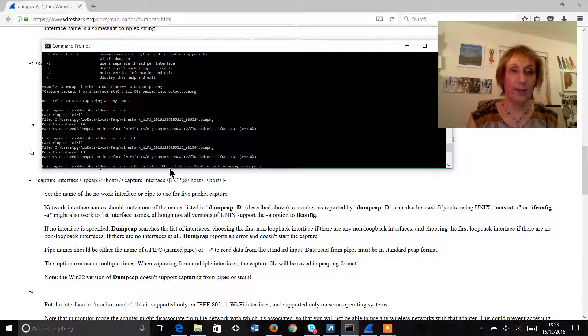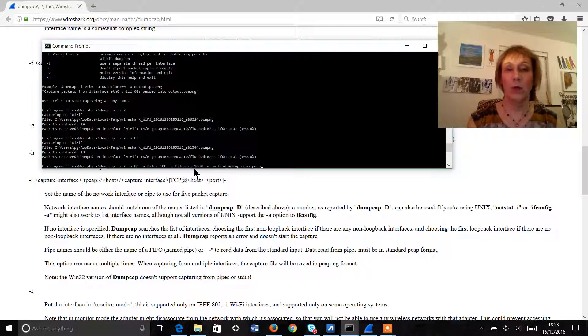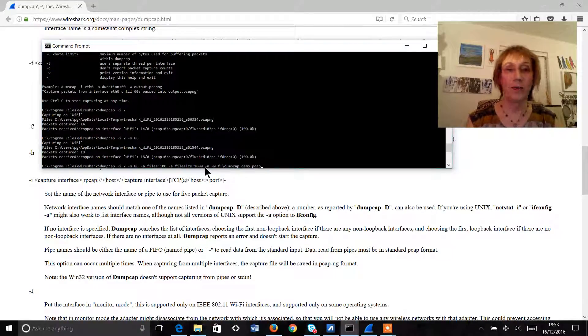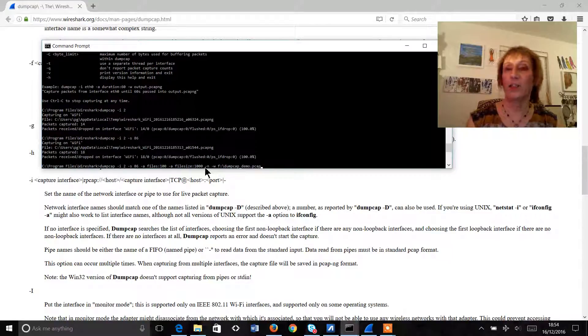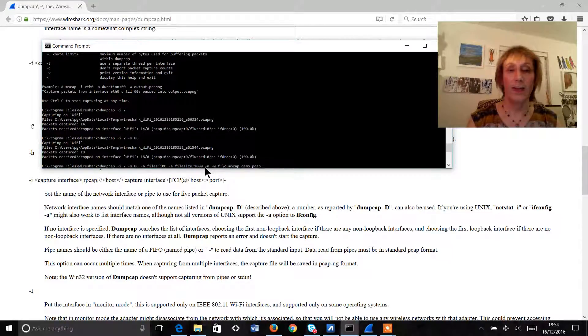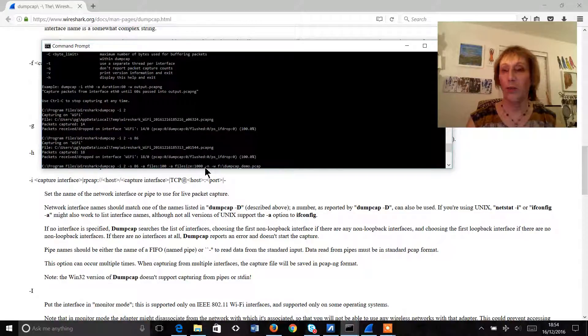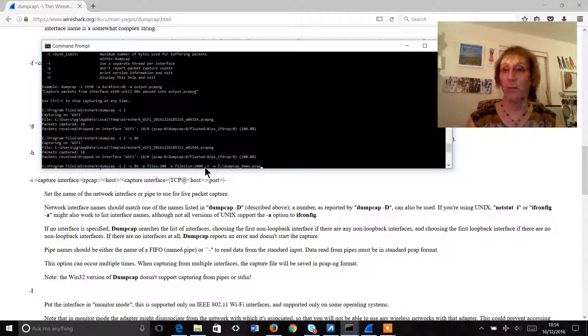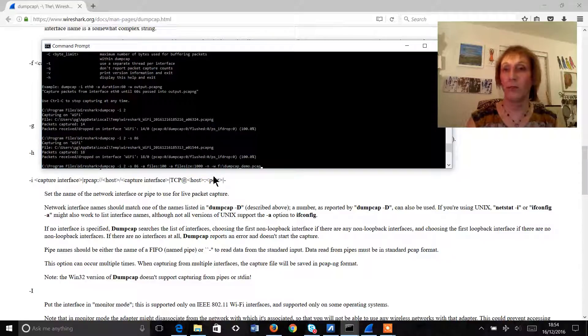Then we're going to do hyphen a file size colon 1000. So that defines the amount of data in each capture file. Now 1000 is particularly low but we're just doing this for demonstration purposes. Normally you'd aim for this to capture around about 100 megs worth of data in each file. That's a nice good amount to analyze.